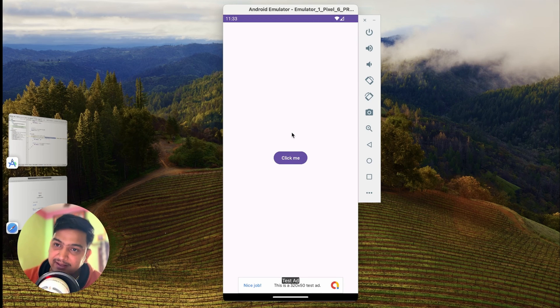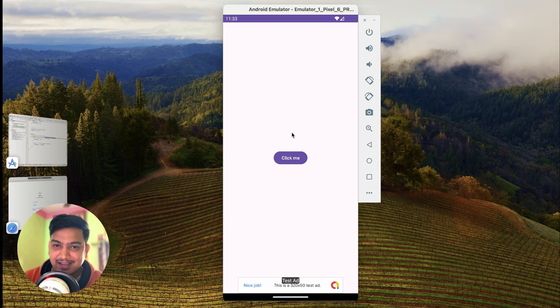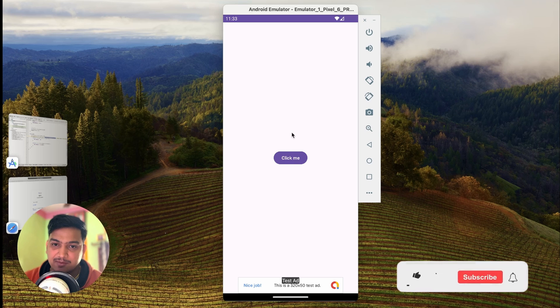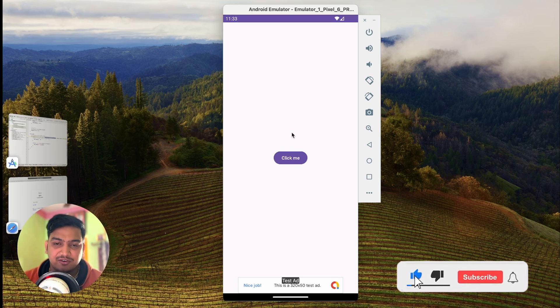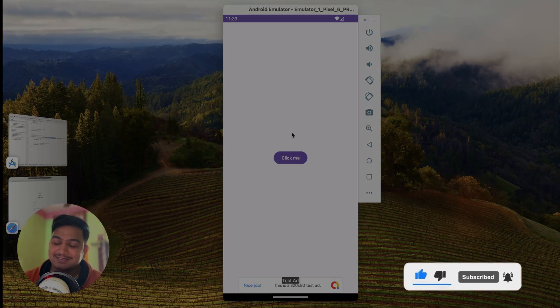In this way we can integrate banner ads as well as full screen ads in our application. If you enjoyed this video please hit the Like button. If you have any doubts or queries please comment below — I will reply. Don't forget to hit the Subscribe button. See you in the next video, bye bye.